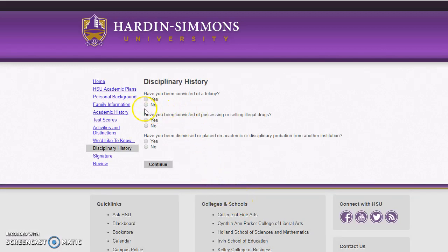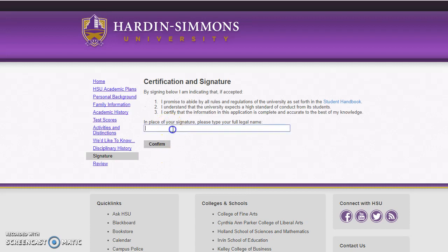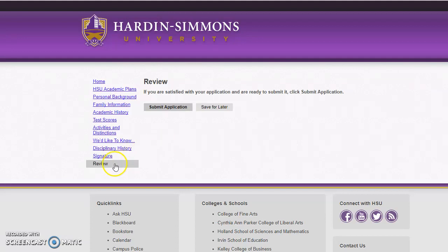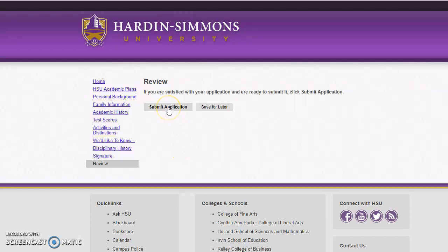Then you'll answer the questions about your disciplinary history and continue. Lastly, you will sign — just type your name, confirm it, and then review. On this section, if there's any part that you didn't fill out and it's required, it will show up in red and you can click on it to go back to that part. It will not allow you to submit your application if any required sections are not filled out. I had everything filled out, so I'm ready to submit my application.